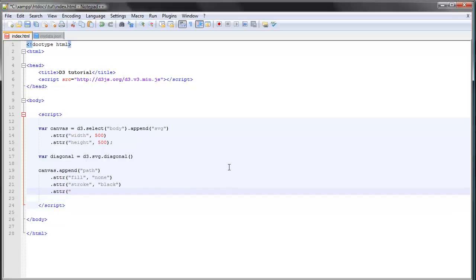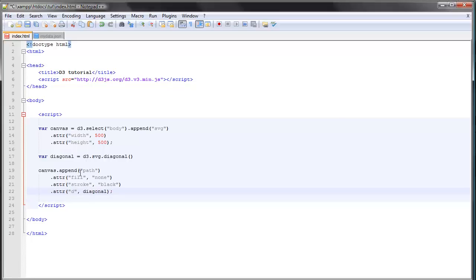is generated from the path generator, so we call that diagonal. We'll just write diagonal here as the second argument. But what's special about the diagonal path generator is that it expects—we need to provide it with some